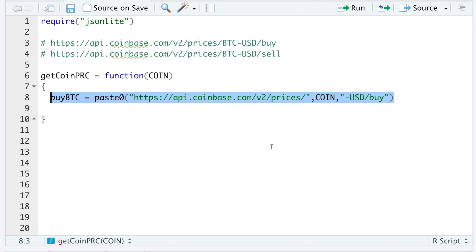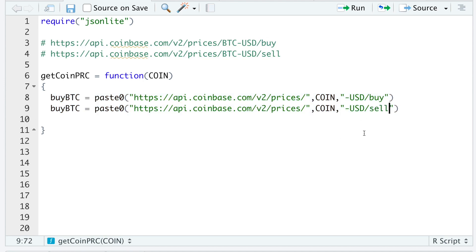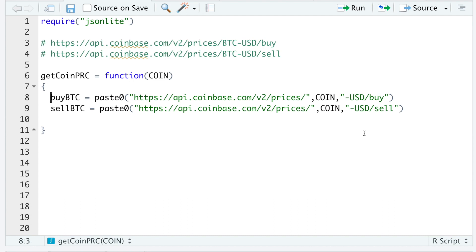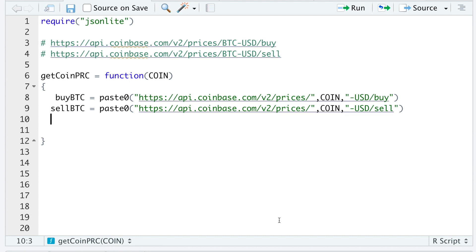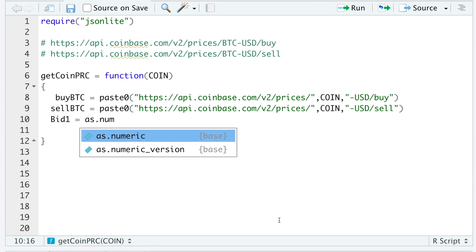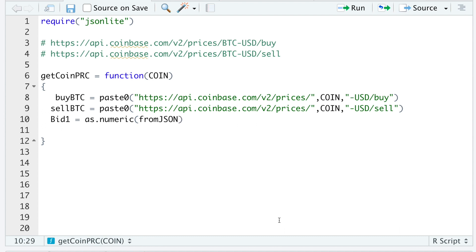Go ahead and copy this. Change this to sell. And this will be our sell. So then I'll request the bid by running as.numeric. I'm going to use fromJSON. I'll type in sellBTC.